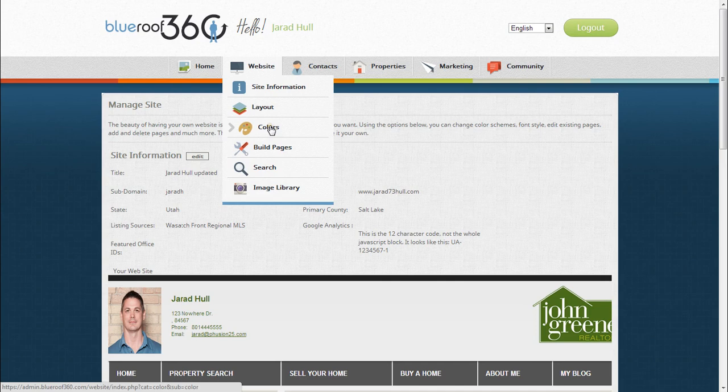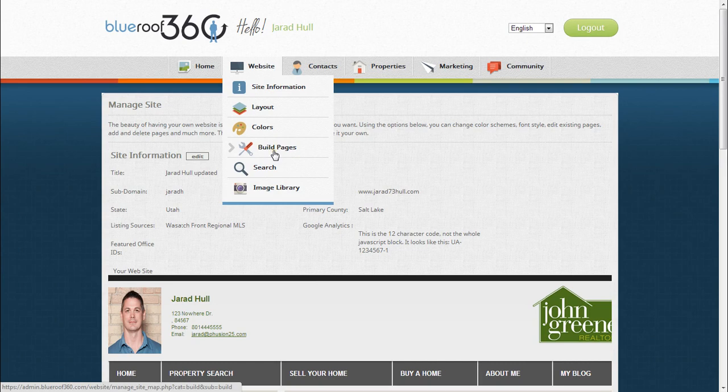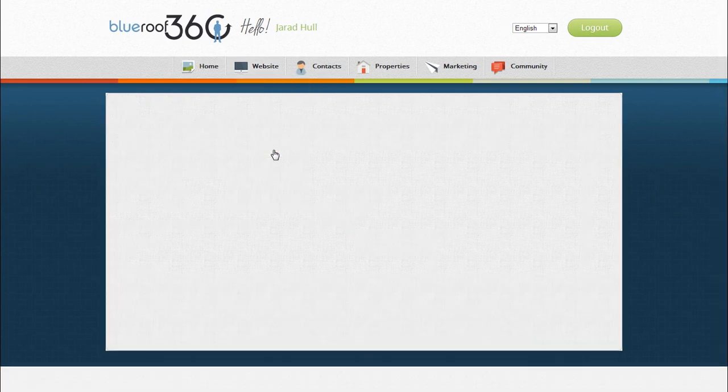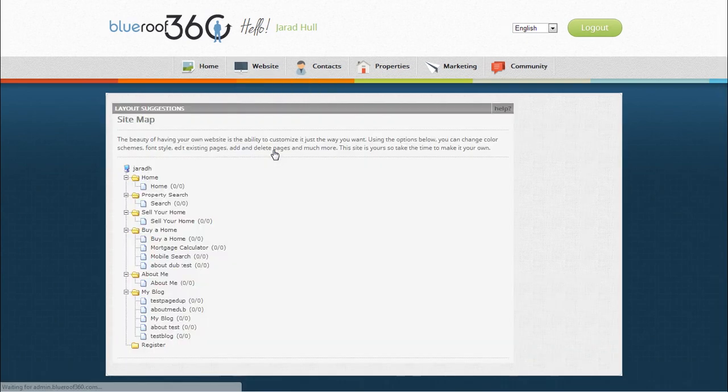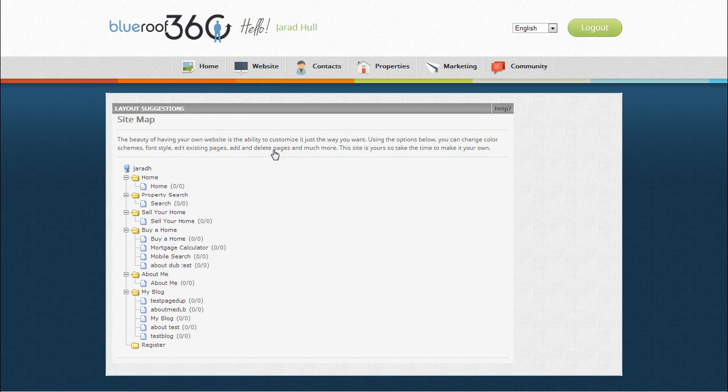To change the colors of your website, select the colors option. To access your site map, select build pages. This area allows you to add new web pages and edit them.